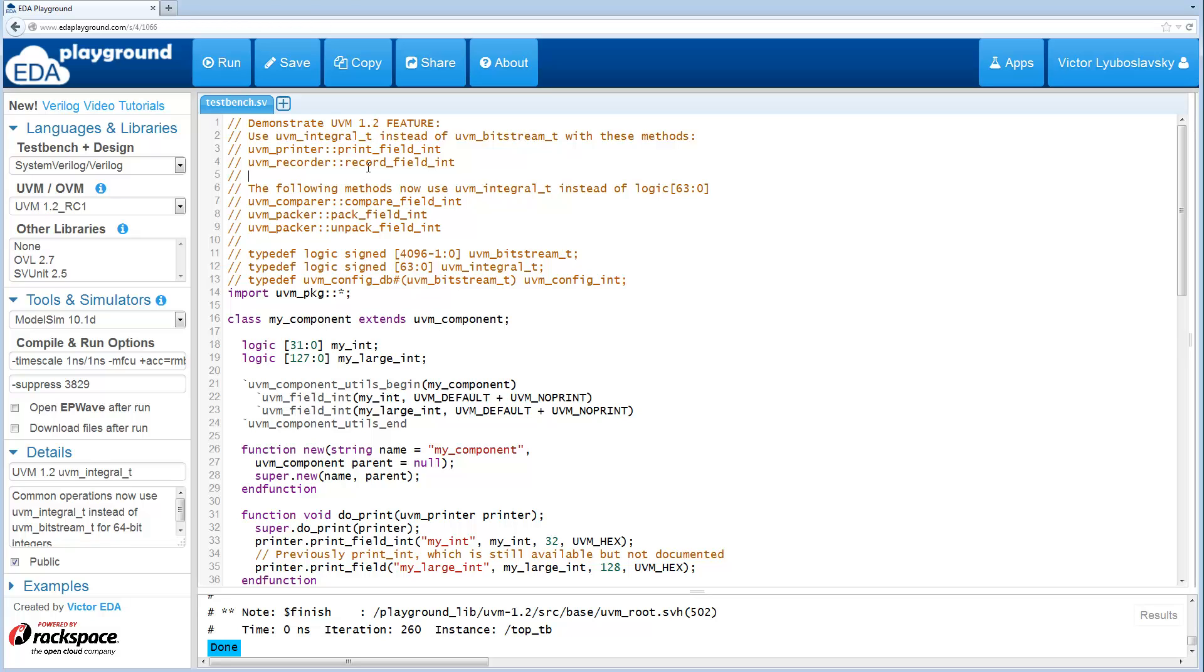Just to give a brief background, previously the main typedef that was being used was UVM_Bitstream_T, and it is 4 kilobits, while the UVM_Integral_T is 64 bits. So this is largely a performance improvement.